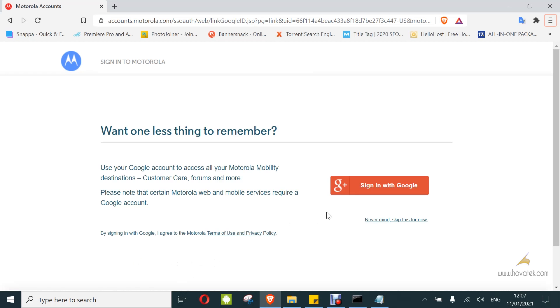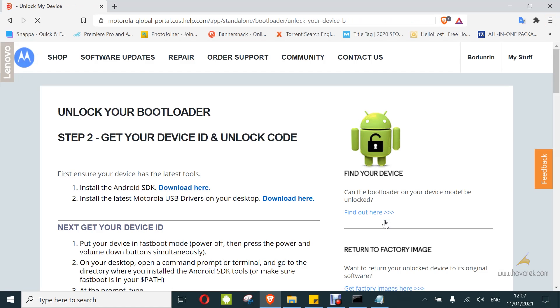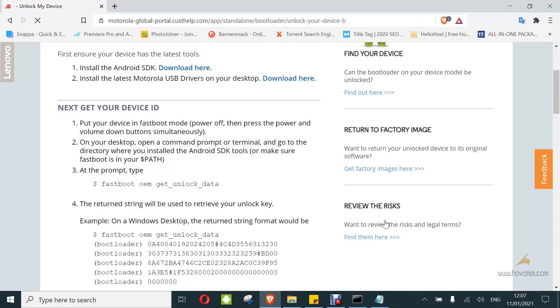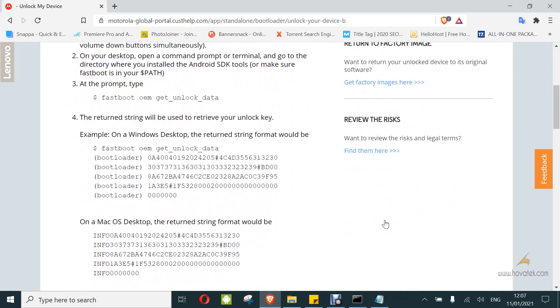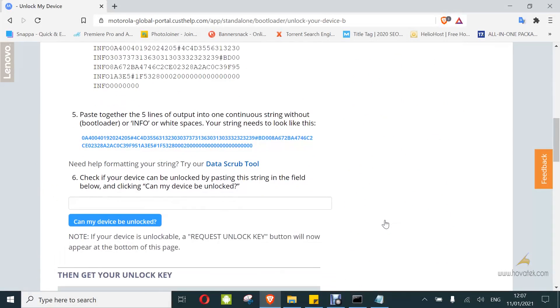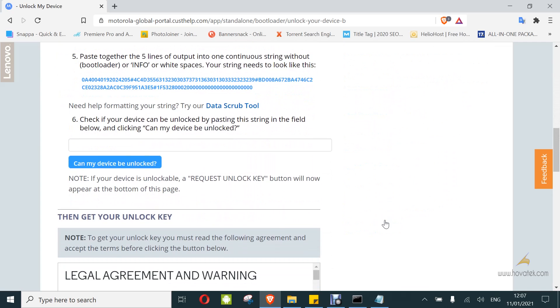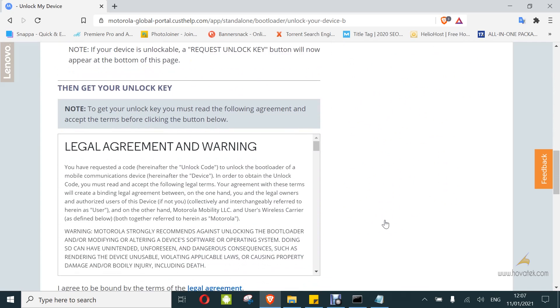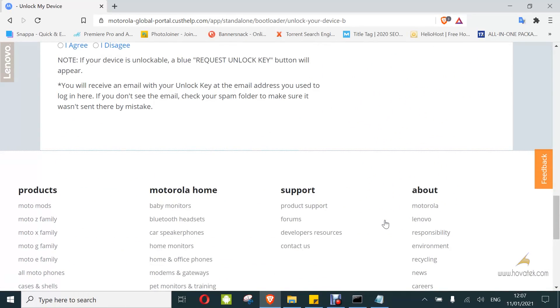Once you sign in, you have this page. You can skip this for now. And that will bring you to this page. This is just instructions on what I already did, so we don't have to go through all of this. Here, you can also check if you can unlock your model. For mine is unlockable. I will just proceed. You just go through all of this. You agree.